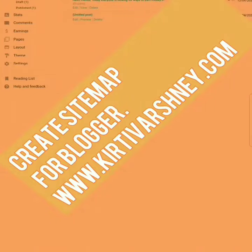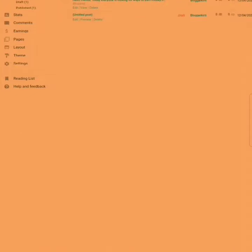Friends, today I am going to show you how you can create a sitemap for your blogger site. So just watch the full tutorial.